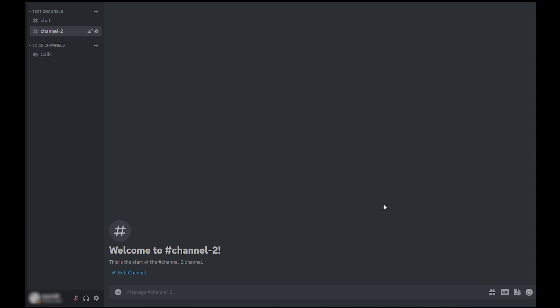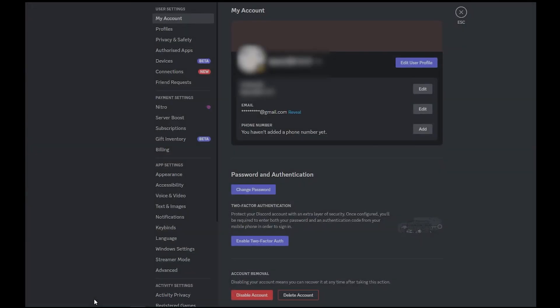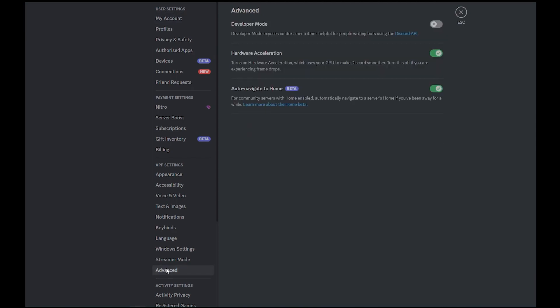First, go into Discord, and on the bottom left, click on the gear icon to access the settings. In the left-hand menu, click on Advanced. In the Advanced menu, toggle on the Developer Mode.